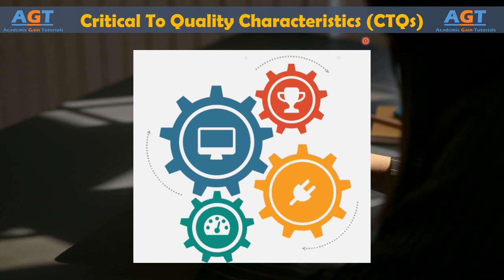CTQs are closely related to CTCs, or critical to customer characteristics, but they are not the same thing. Something can be critical to quality — even critical to how a customer ultimately feels about a service or product — without being critical to the customer directly. CTQs are internal concerns, but they drive CTCs.